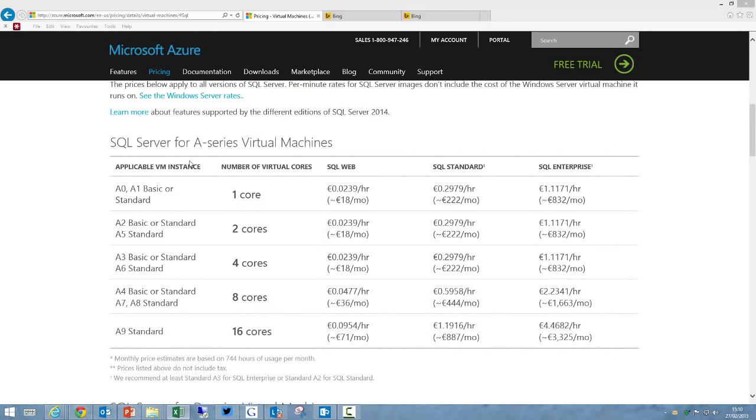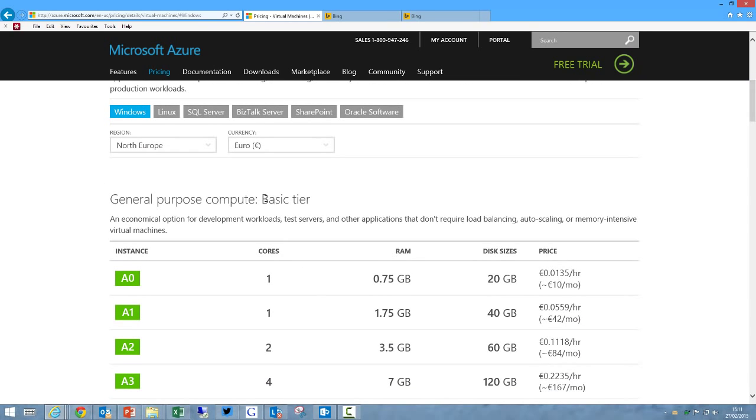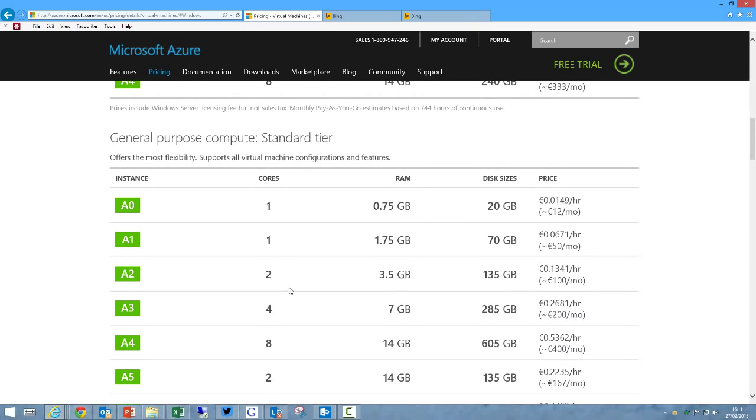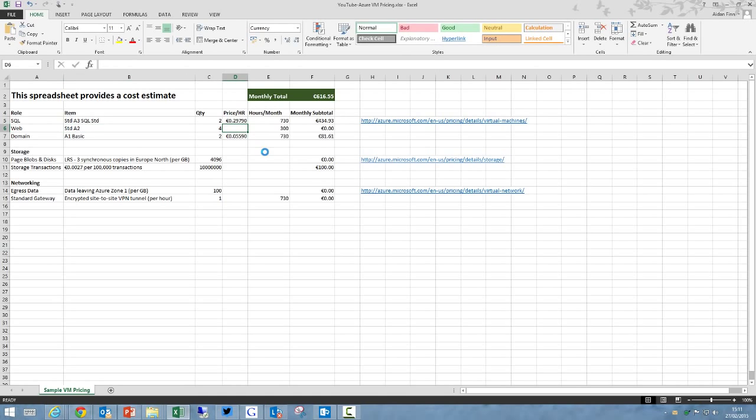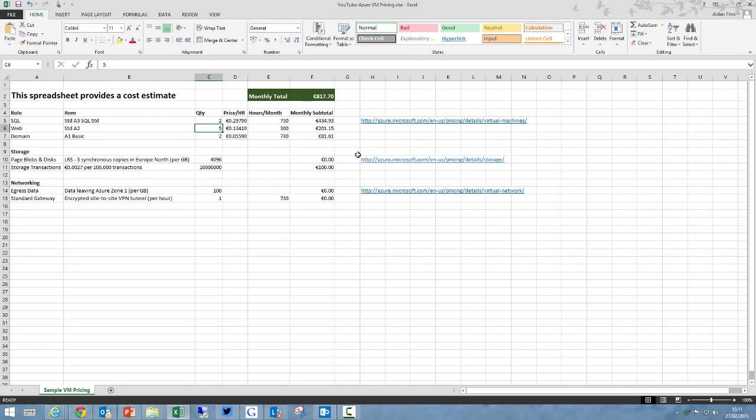Now we need some web servers. We are going to use autoscaling, so that rules out the BASIC tier because autoscaling is not included. We go down to the standard tier, and I'm going to want virtual machines that have 4 gigs of RAM or close to it. So I'm going to go with the A2 which gives us 3.5 gigs of RAM. That's a standard A2, and we're going to have 5 of those. But I'm going to put an average number of hours as 300 because my virtual machines aren't going to be powered on all the time. We're going to be using autoscaling, so our average number of hours is going to be 300. So we have 5 by that by that, which gives us a total cost of 201 euros and 15 cents.